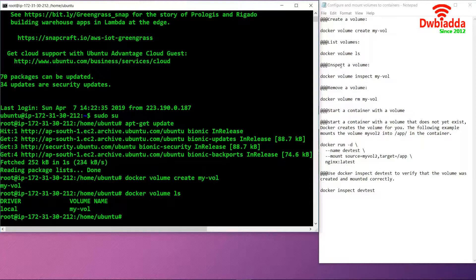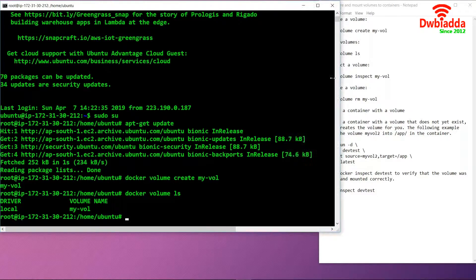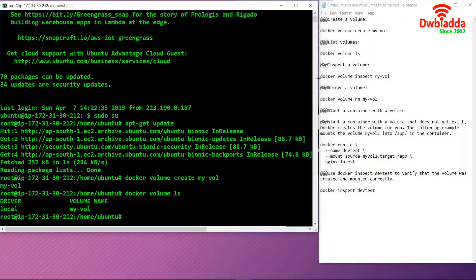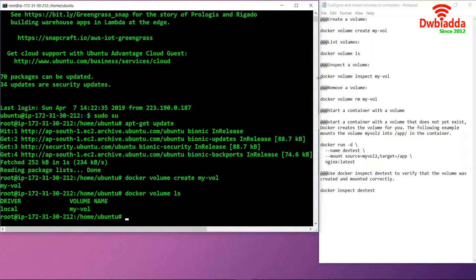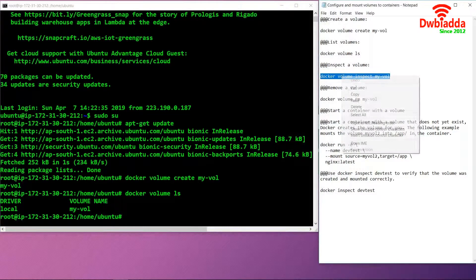If we want to inspect the volume which we just created, we can use the command docker volume inspect my-vol.